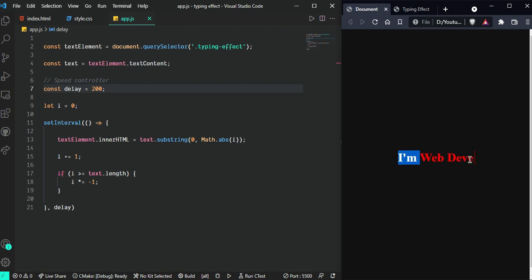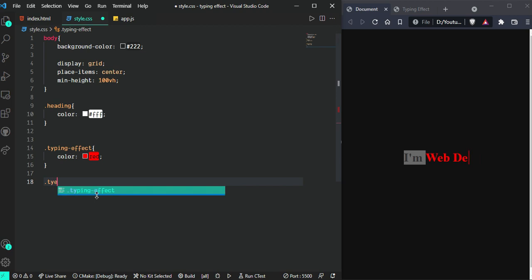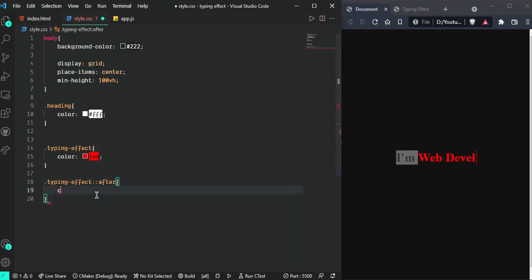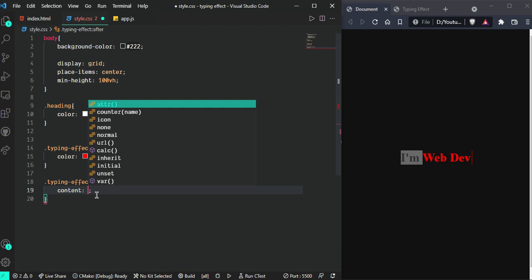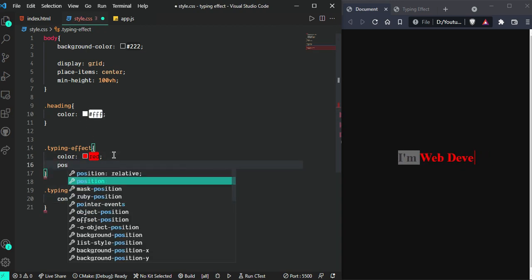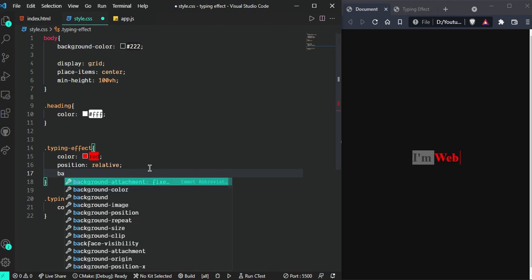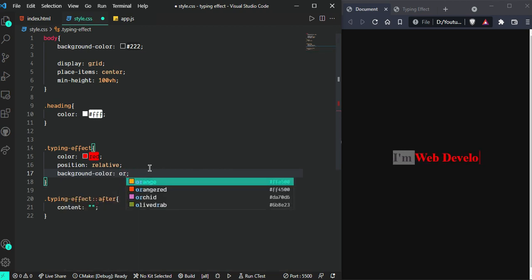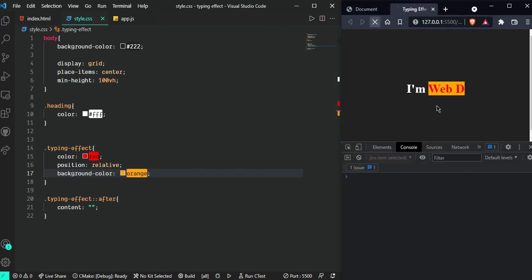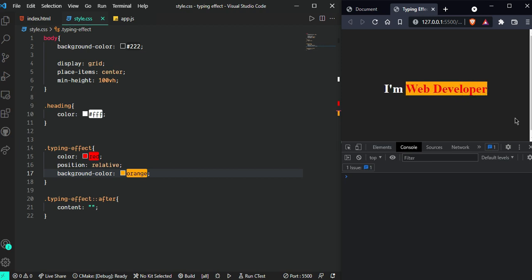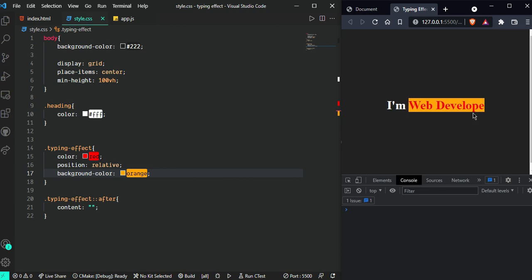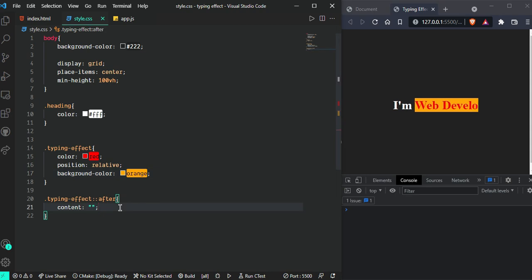Let's create this cursor. Go ahead and write .typing-effect::after with content: empty string, and position: relative. Now we can see it. First I'm going to give it orange color for now. And now we can see the orange background is increasing as the text is added.